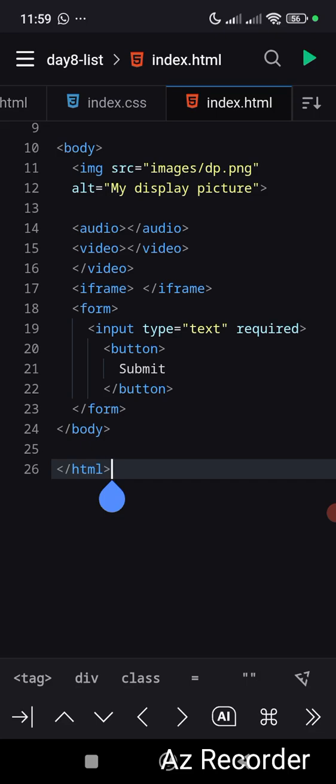To collect the actual data, most times we use the input element. By default, the input element is text, but it can be email or password, which makes it interactive.